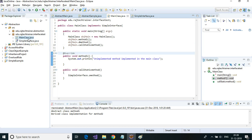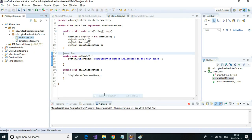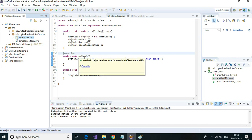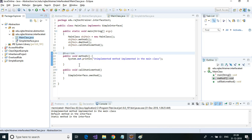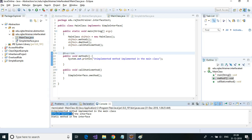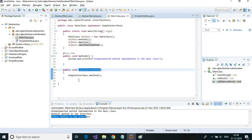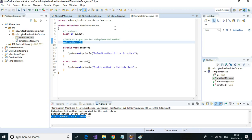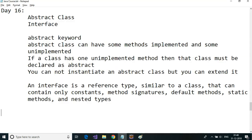Let me save this and run it as a Java application. It called method one first — which was unimplemented in the interface and we implemented in this class — then it called the default method using the object, and we also called the static method via 'callStaticMethod', which calls the static method implemented in the interface.